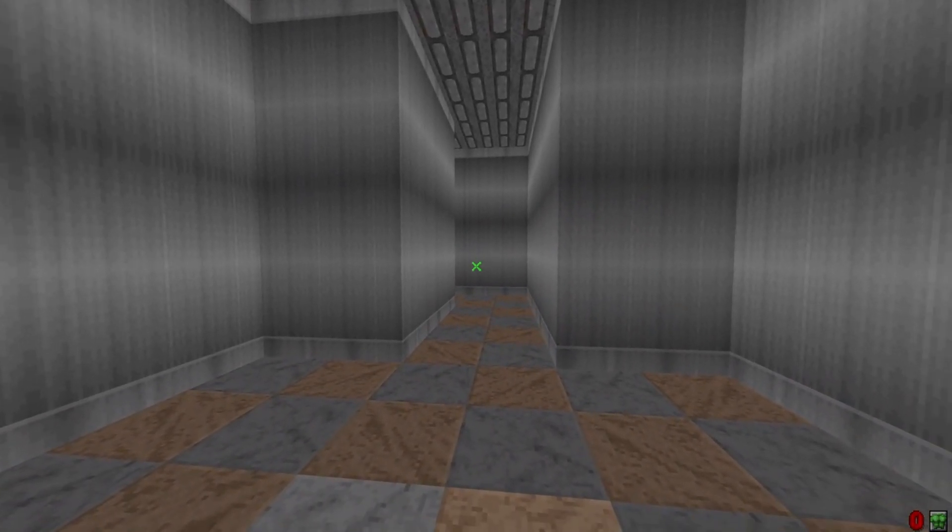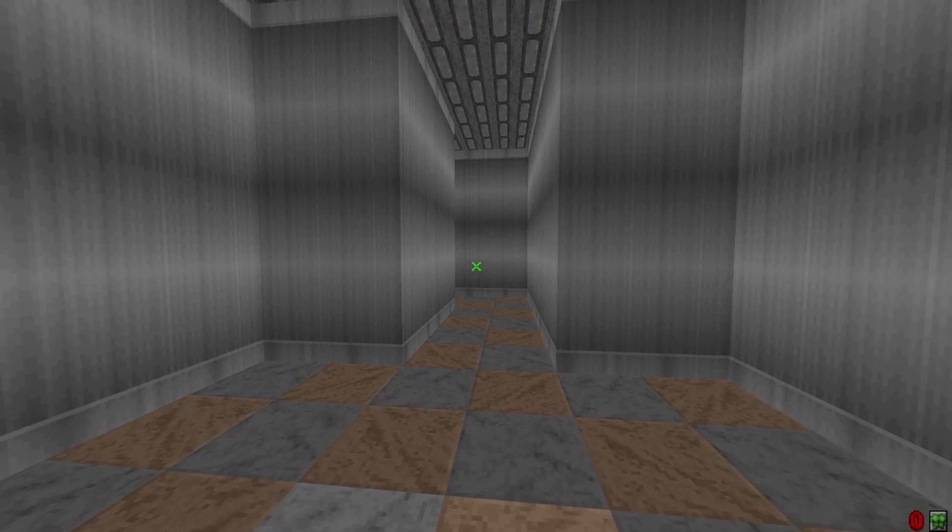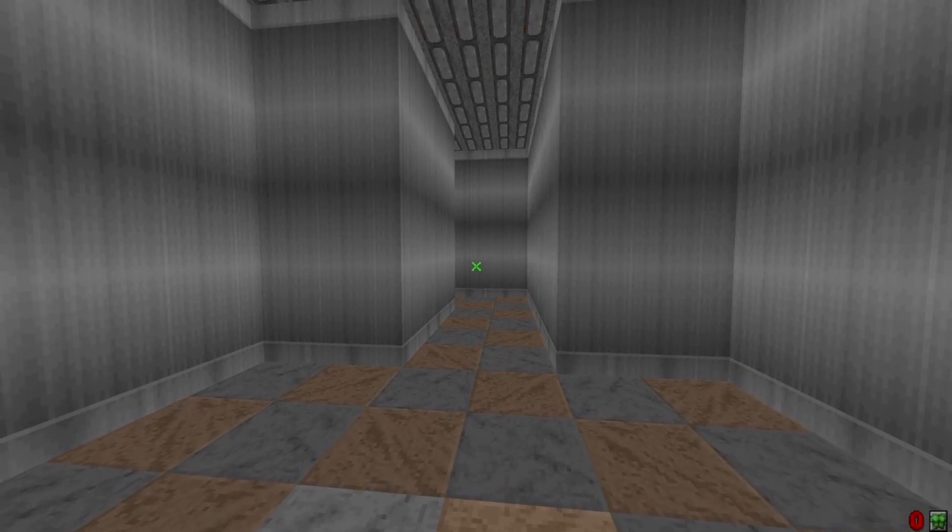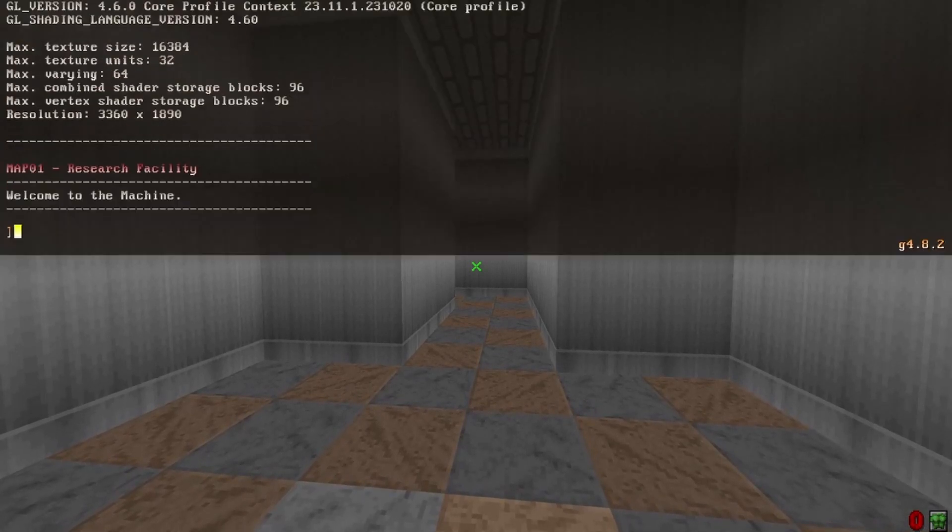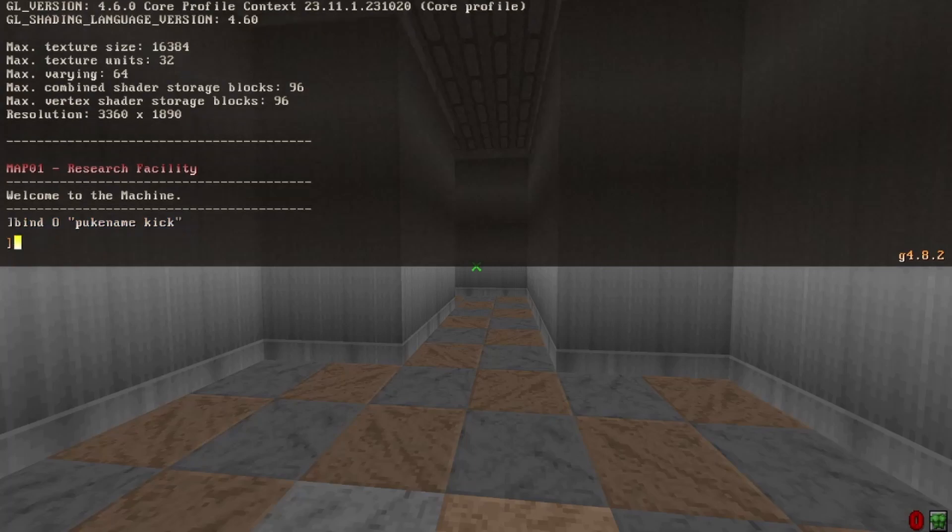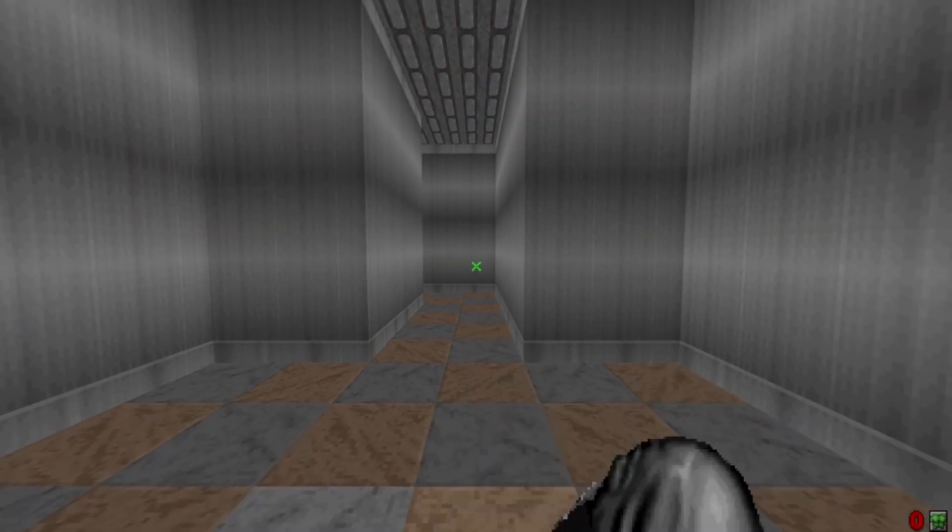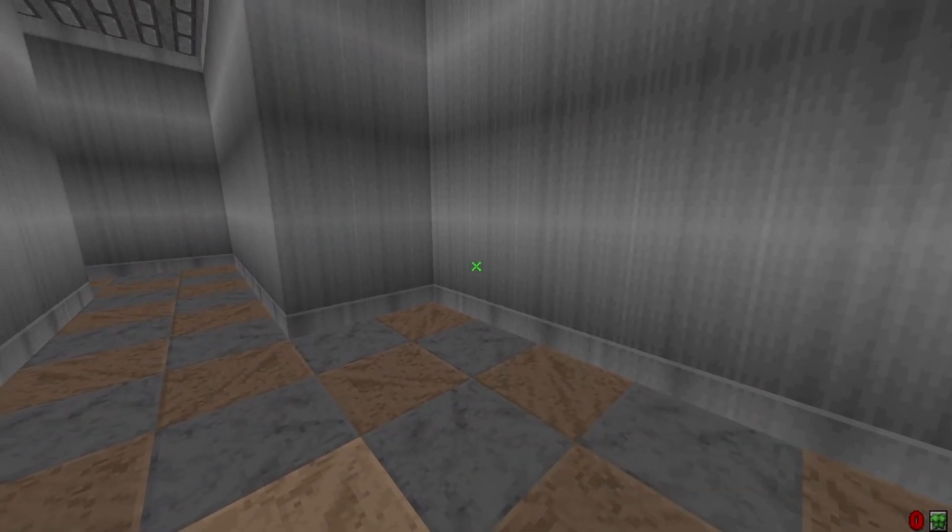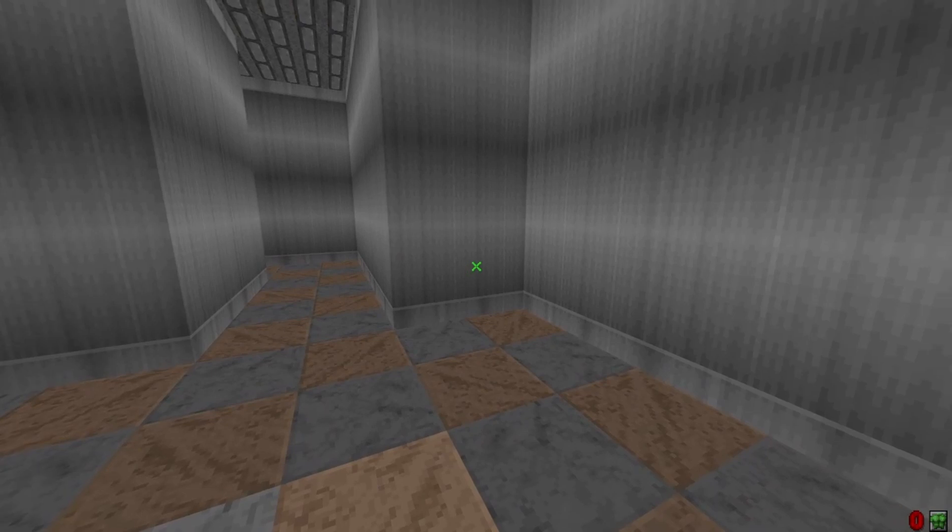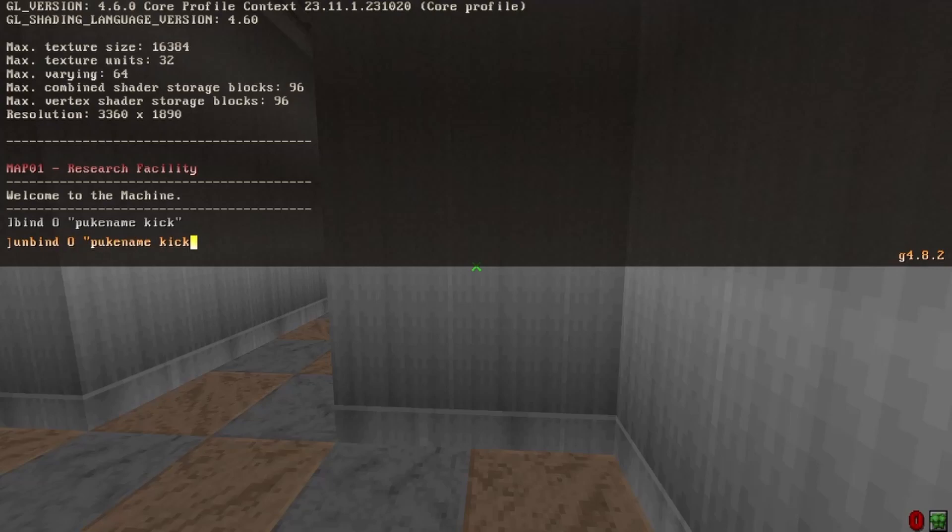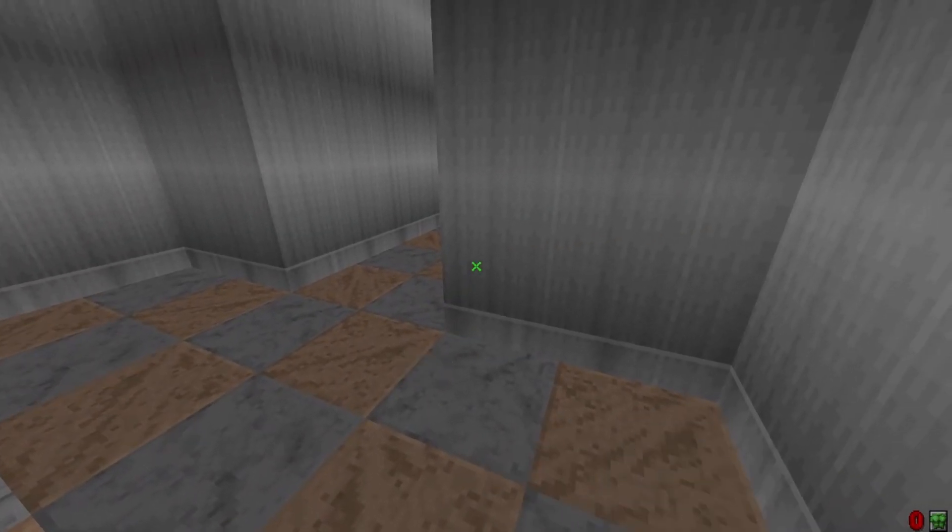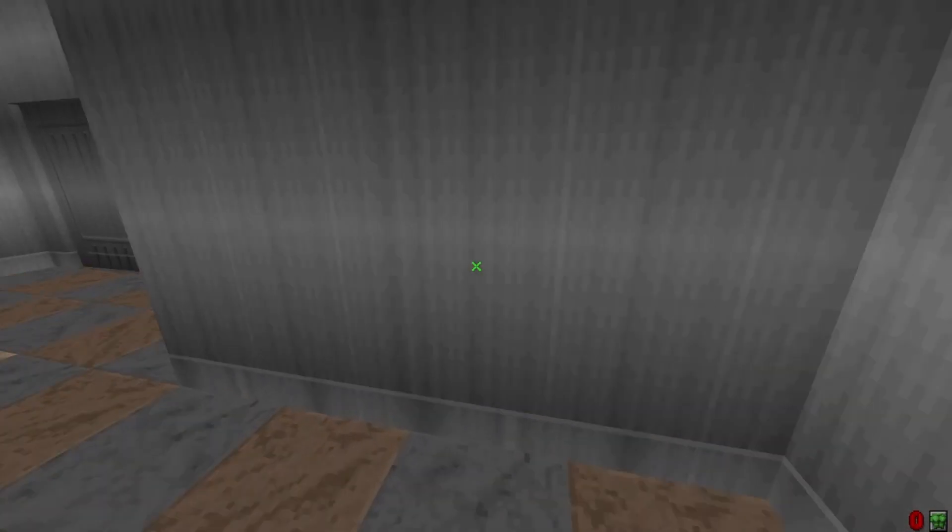But if you want to rebind your kick attack, you just open the console by pressing the tilde key, and you're going to want to type bind, and then whatever key you want. I'll just do O, and then quotation, puke, name, space, kick, quotation. You can now use O to kick instead. And you can do this with basically any key on your keyboard. And to unbind it, you do the same thing. You just type unbind instead of bind.